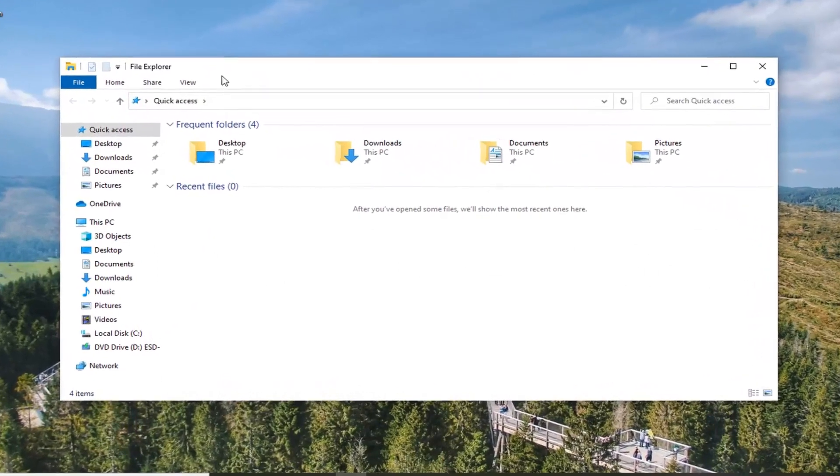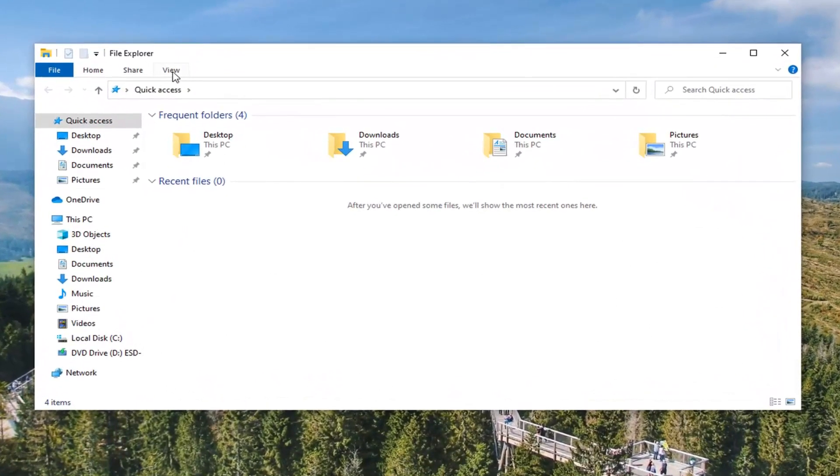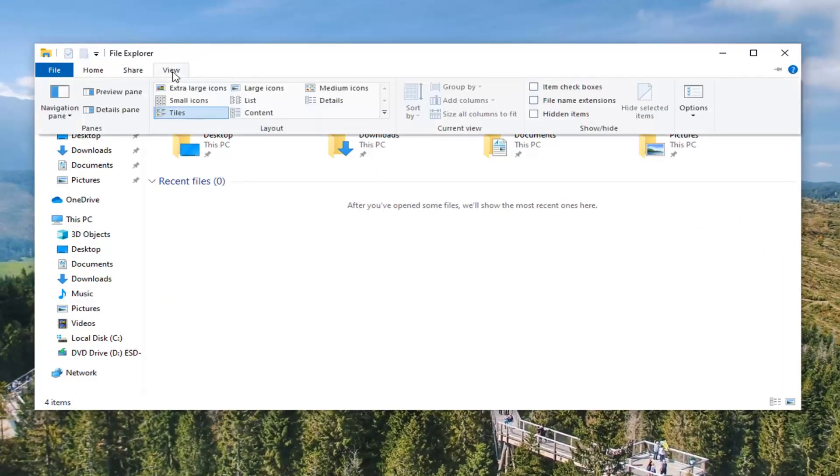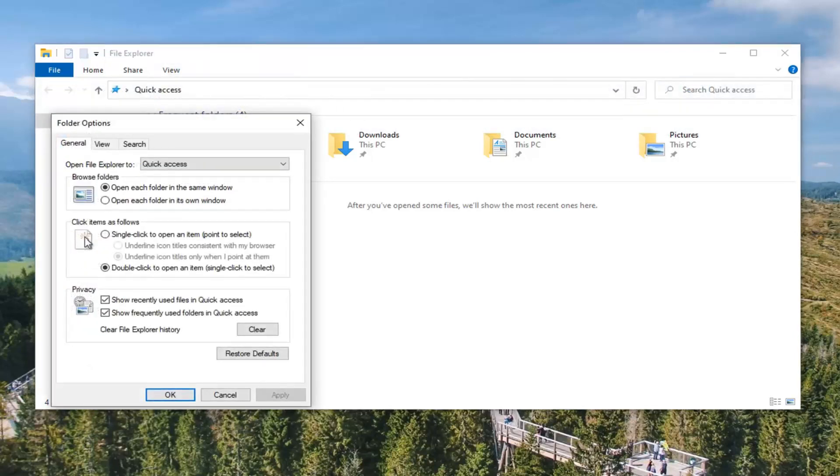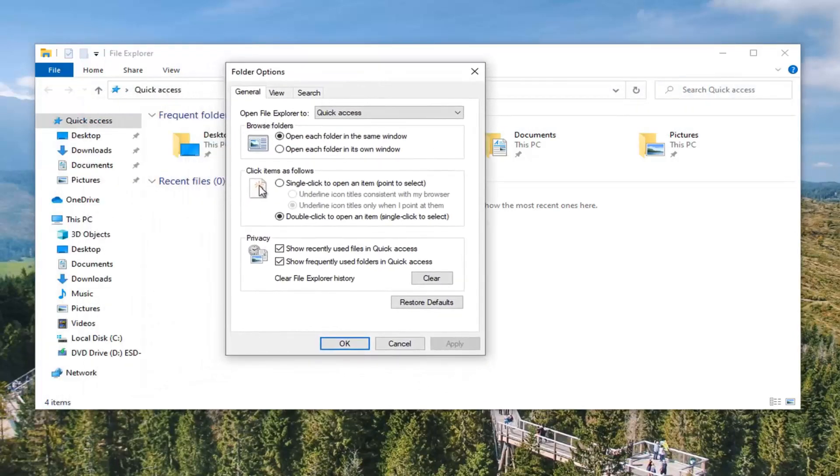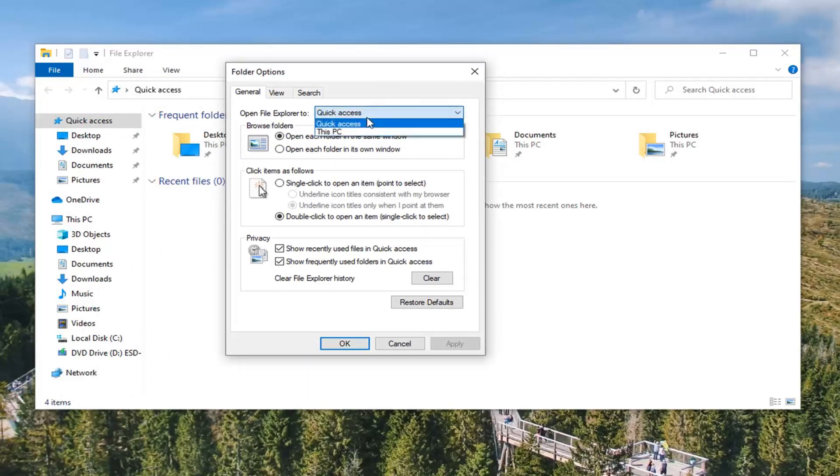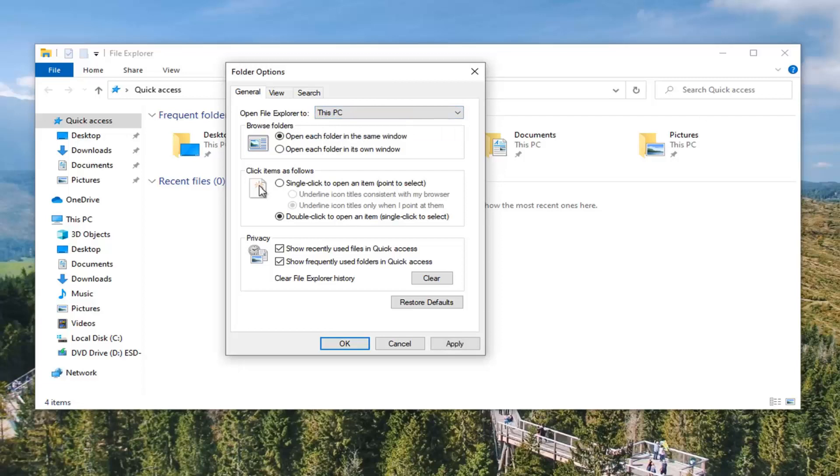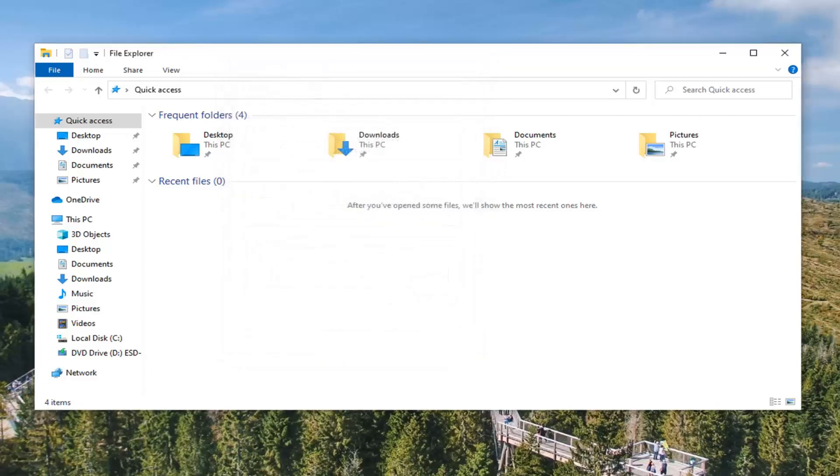Now you're going to select the View tab up at the top. Go over and right click on the Options selection. And then where it says open File Explorer to, you want to click inside this drop down menu here and select This PC.